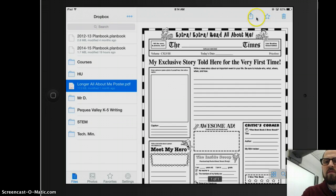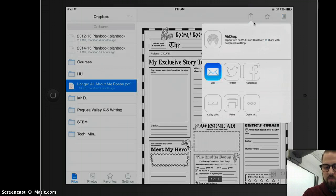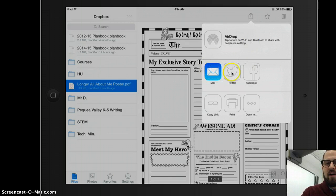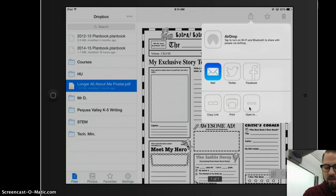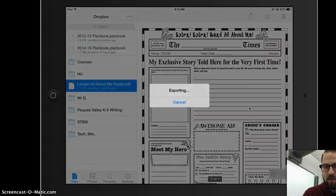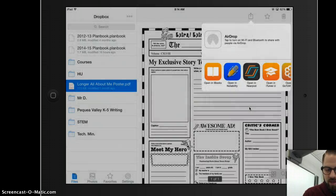I want to use this universal share icon to go ahead and open this in a new service. I see that I have options to share it with people, copy the link, print it, or open it in — just like in Google Drive. I'm going to go ahead and open in.